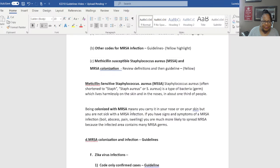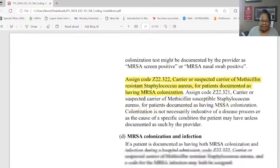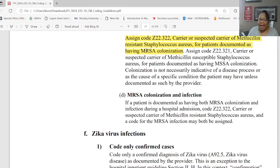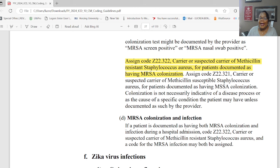Section D: colonization and infection. If a patient is documented as having both MRSA colonization and infection during a hospital admission, then code Z22.322, carrier or suspected carrier of methicillin-resistant Staphylococcus aureus, and a code from the MRSA infection may both be assigned. You're identifying the fact that they were a carrier and they got infected from it, so you can use both codes.